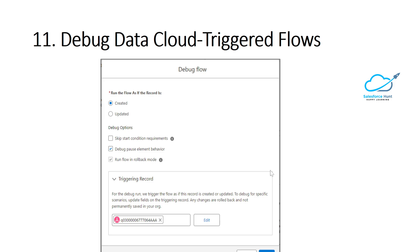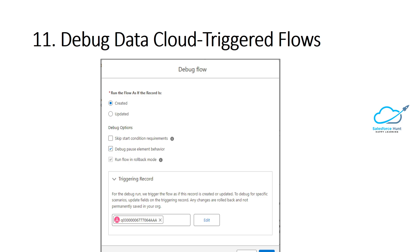The next feature is debugging Data Cloud trigger flows. Test your flow behavior and troubleshoot issues with the new Data Cloud trigger flow debug tool in Flow Builder. The debug tool lets you select an existing Data Cloud record to test specified conditions without affecting your actual records. Open a Data Cloud trigger flow in Flow Builder, click Debug, select the triggering Data Cloud record, and run the debugger. Here you can select the debug pause element behavior, enter the trigger record ID, and click Run to debug.